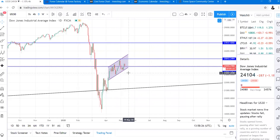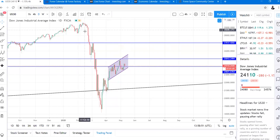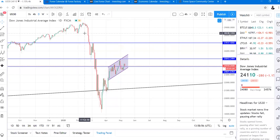A lot of people are asking why the stock market is trending up while the employment report is very bad and the nation lost more than 20 million jobs last month. To be honest, the market is not stupid, but it's all about timing. Remember, with the previous crash, it didn't happen until everybody gave up on shorting the stock market.